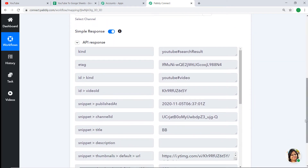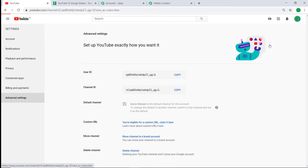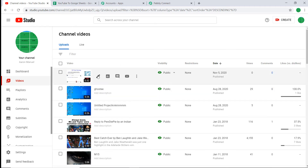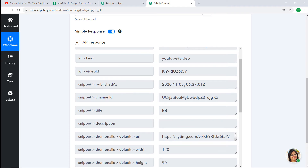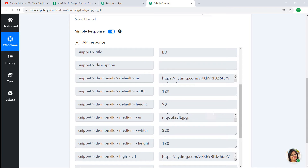The API response is showing a set of data. Let me show you the video I had uploaded recently — the name of the video is 'BB' and the visibility is public. Pably Connect has captured the data: the title is 'BB', it has been published at a certain time, and the width, height, and URL are all shown. All the data has been captured by Pably Connect because it is now integrated with YouTube. Now we have to sync this data to Google Sheet.